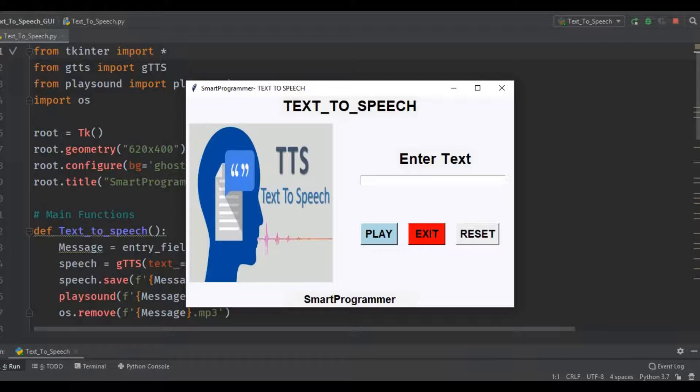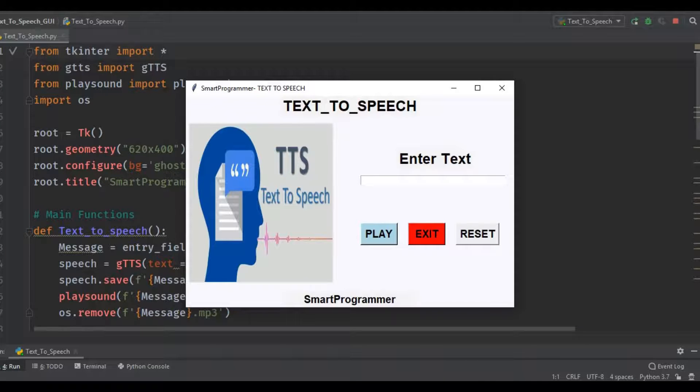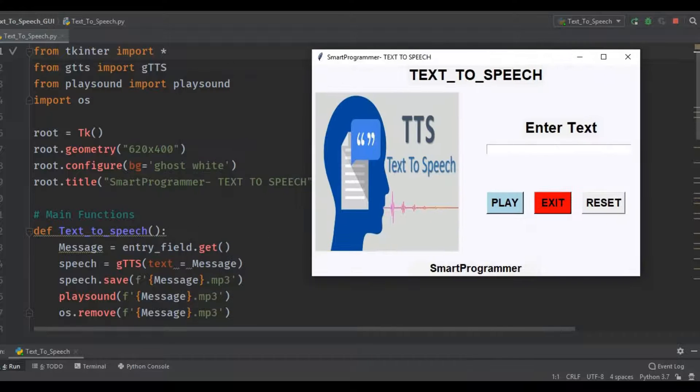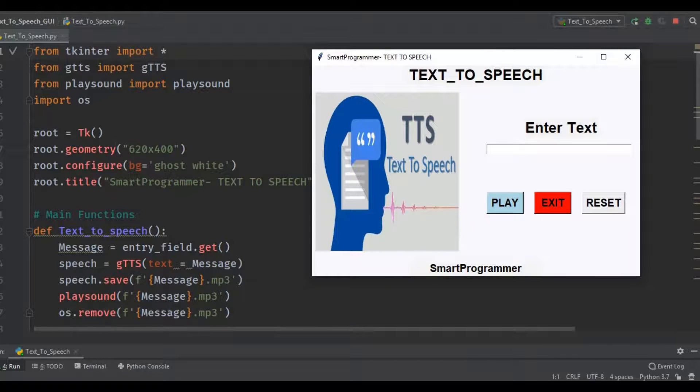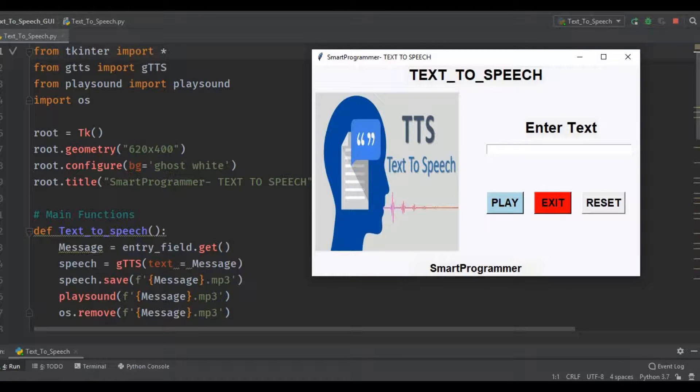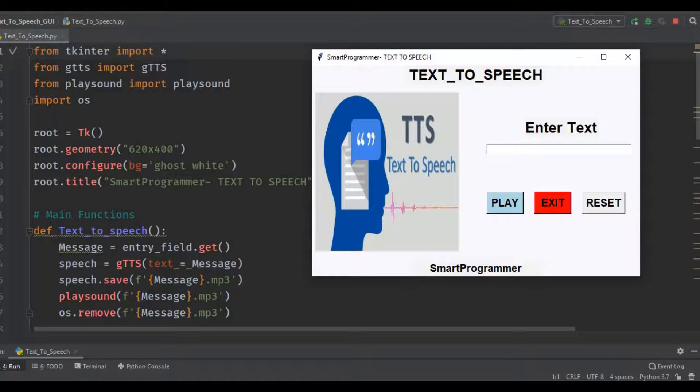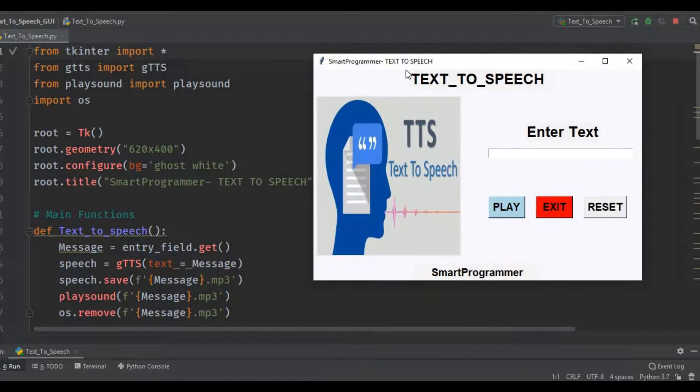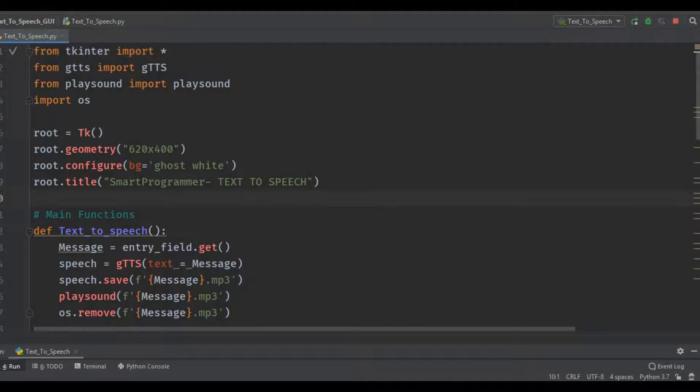Now first of all, I will give you a brief explanation of this window and how I created it. This is the geometry of the window, 620 by 400, and this is the configuration, the background of this window, and this is the title 'Smart Programmer'. Here you can see this over here, Smart Programmer text-to-speech.